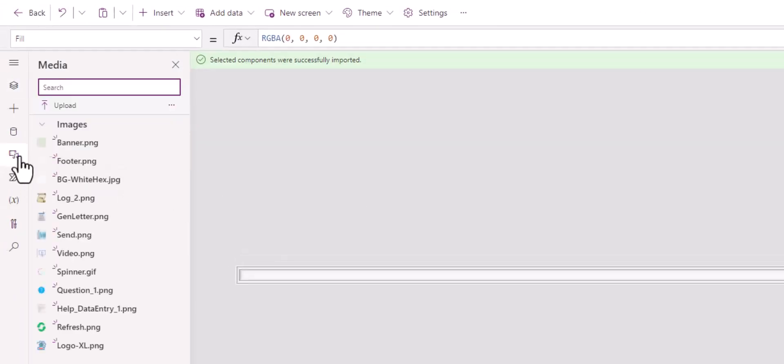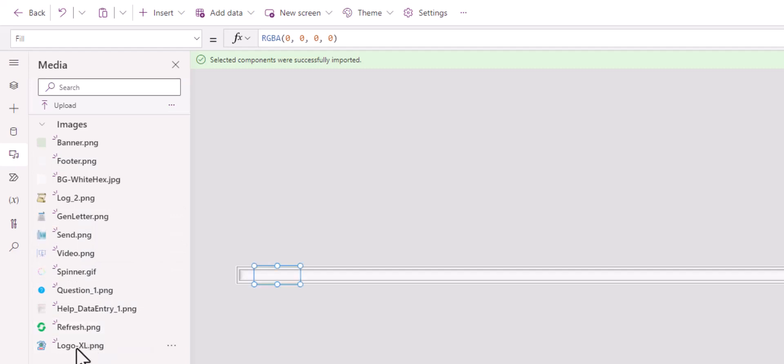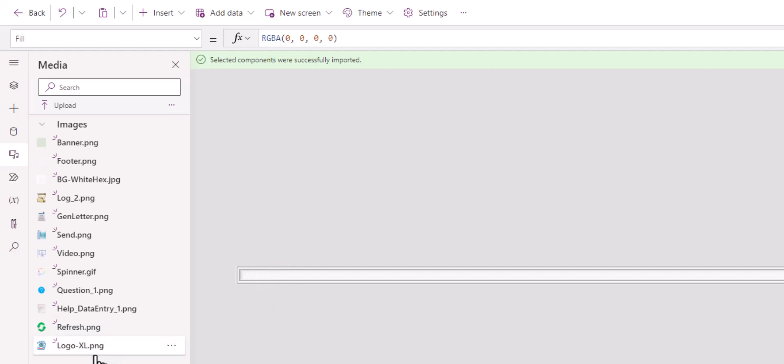Let's check the media again. You can see all these images and icons that come with the component and are there for you to use. One of the images is my company logo icon. You're welcome to replace it to make it your own, especially in the header.